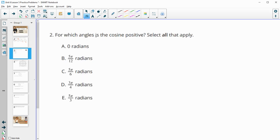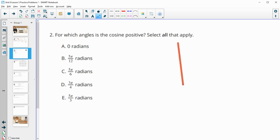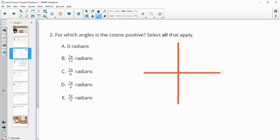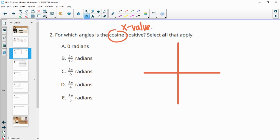Number two. For which angles is the cosine positive? Select all that apply. When we're talking about cosine, remember that cosine goes with the x values because it goes with the adjacent side. So if we've got an angle being formed like this, this adjacent side is always going to be the x coordinate. And so we're looking for where are the x values positive. So here are your positive x values.